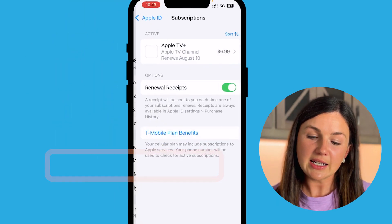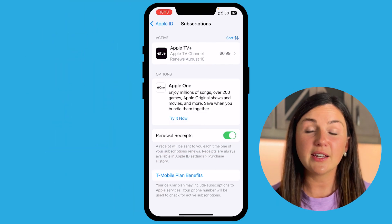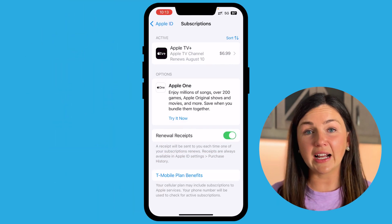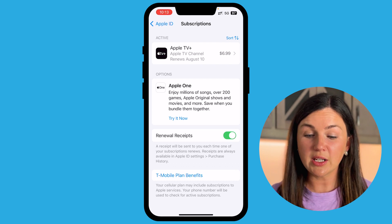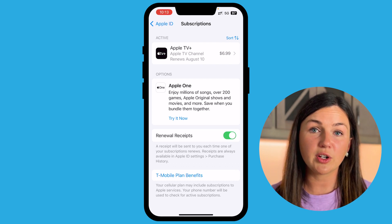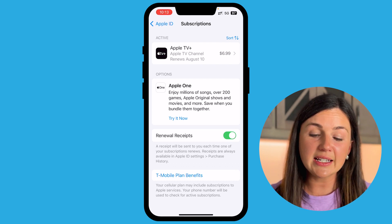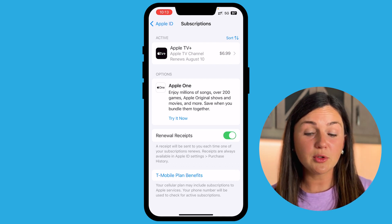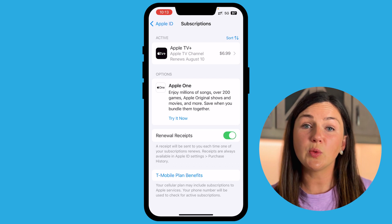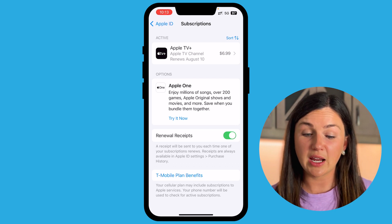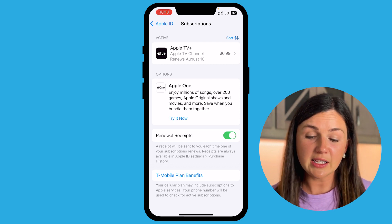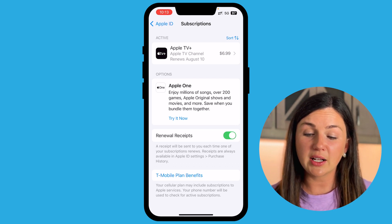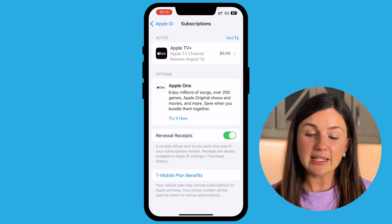If I select that, I can see all of my active subscriptions — I can see when they renew and when they end. If you have any inactive subscriptions, those would show up underneath under Inactive. I do not have any inactive ones.